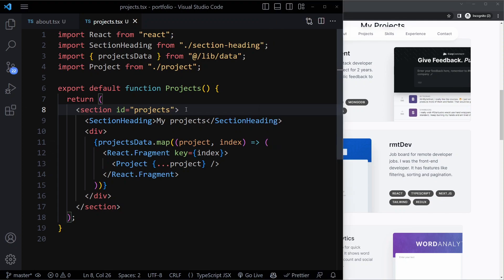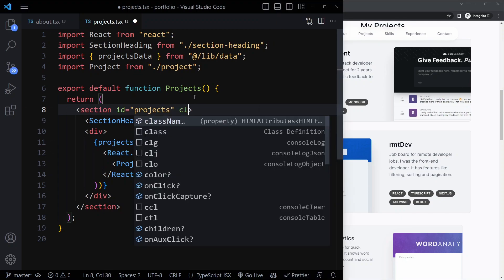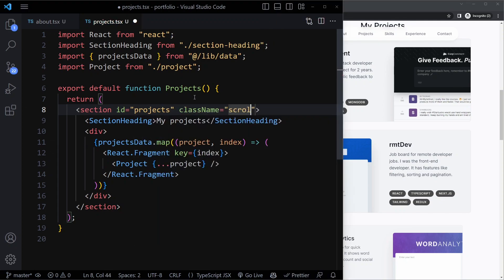Here we can also add that class name, not an ID but class name: scroll margin top 28.